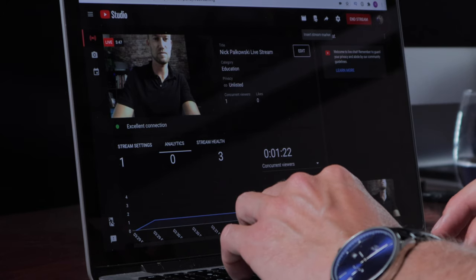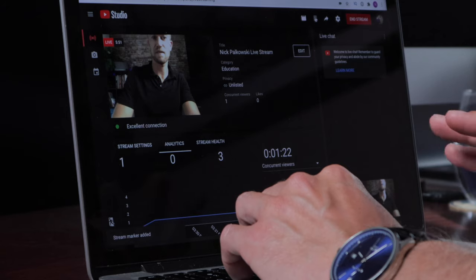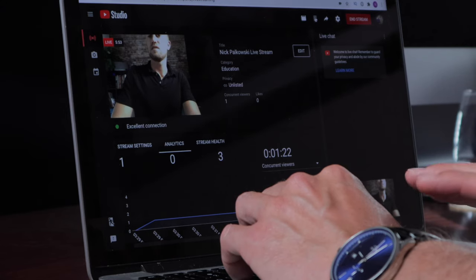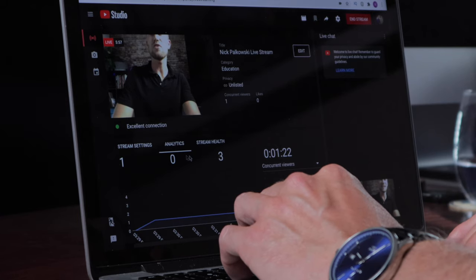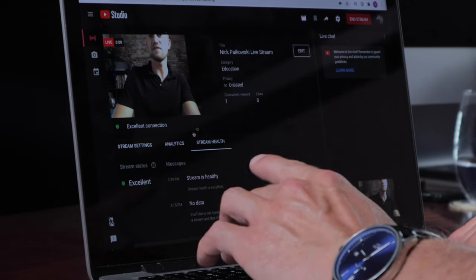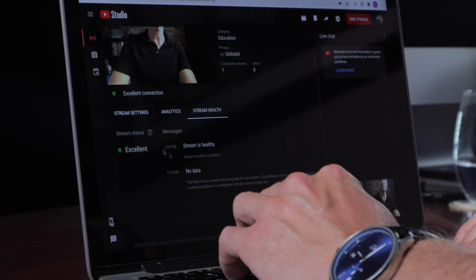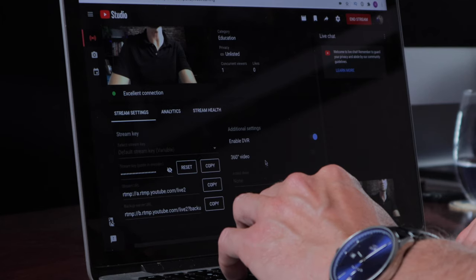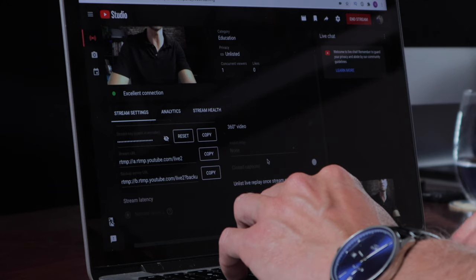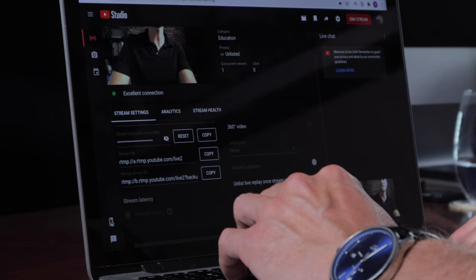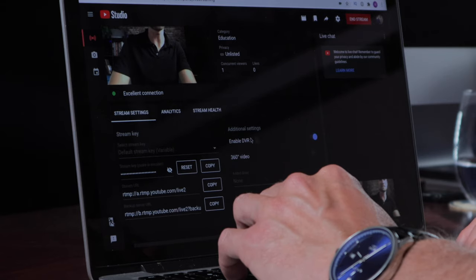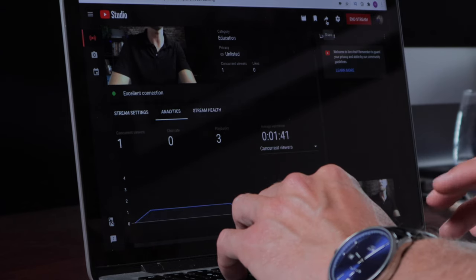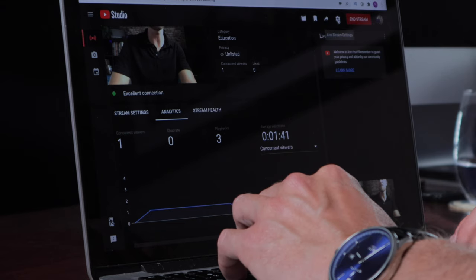Up here you also have Insert Stream Marker — click it to drop a marker at the current timestamp, which you can reference after the stream is done. There's also the stream health indicator showing our connection is excellent. You can view analytics and revisit stream settings, though you can't change much once you're live. You can still unlist the video or disable DVR. The share button is there too, and then we have live stream settings.